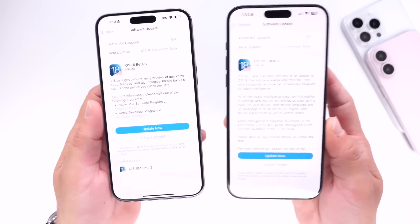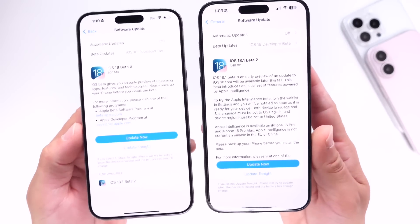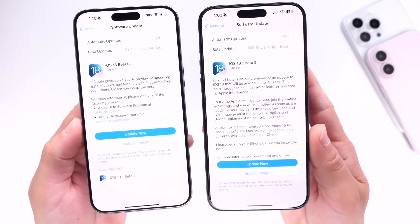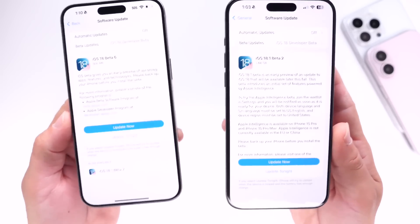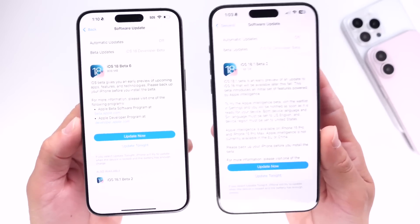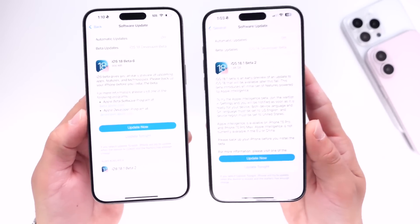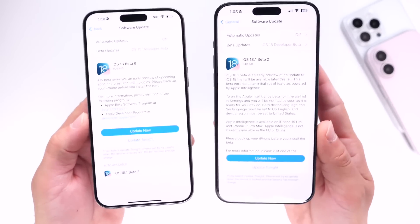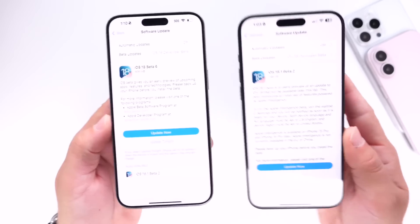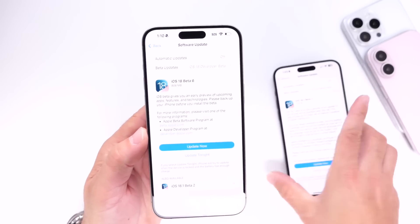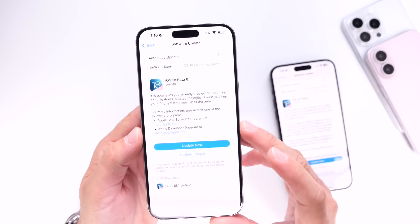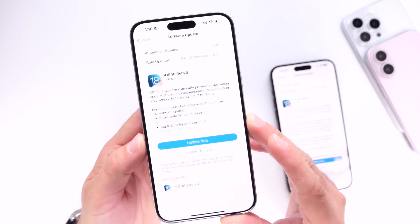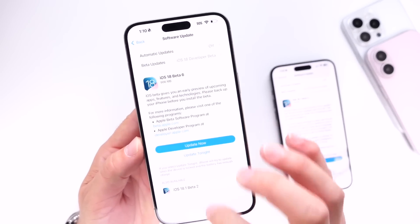In this video we're going to go over what's new with the latest beta. Public beta testers, you can anticipate the public betas for these softwares within the next 24 to 48 hours. So let's jump into iOS 18 developer beta 6 first.